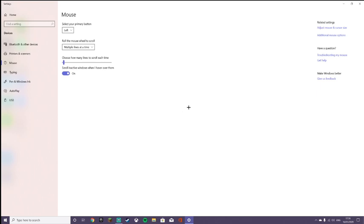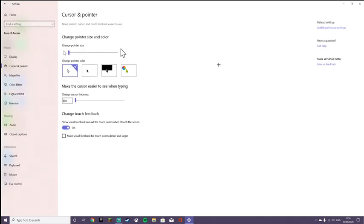I'll show you how to change the color right now. So it's in the same section as the additional mouse options. It should say adjust mouse and cursor size. You want to click on that and this should come up.